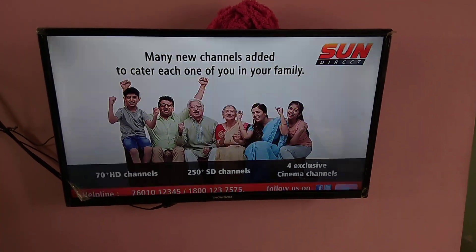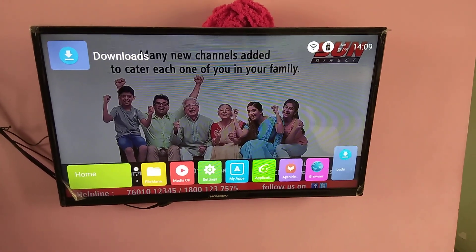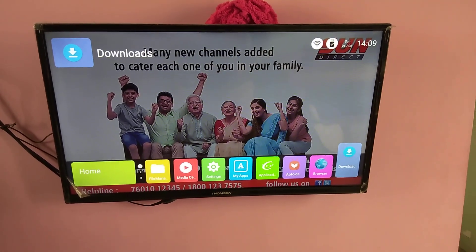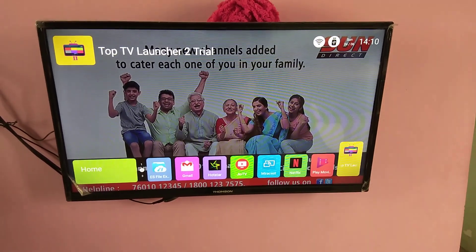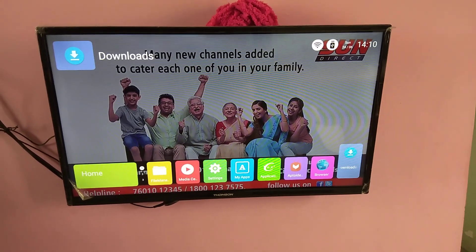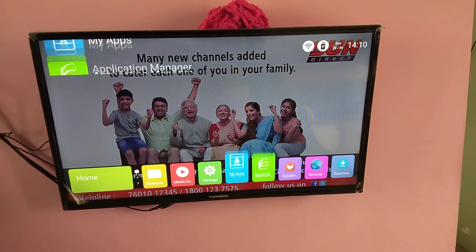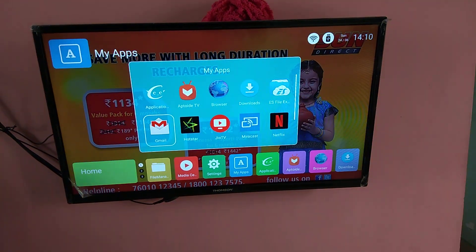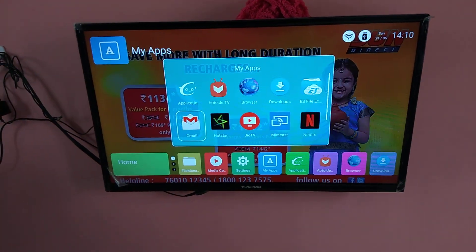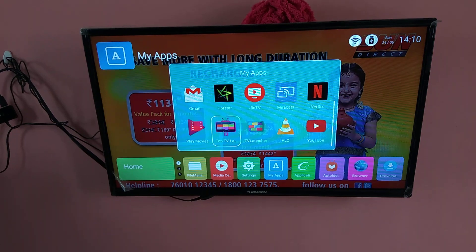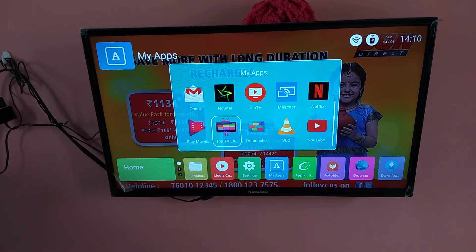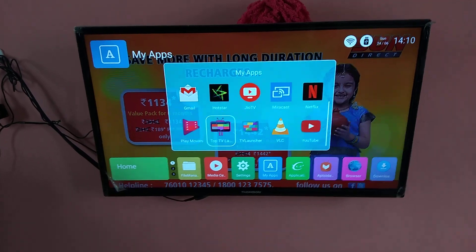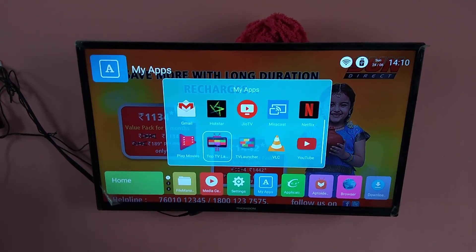So here I have installed one new launcher. Let me open it. So go to my apps. This Top TV launcher, this is the application which I installed from Play Store.